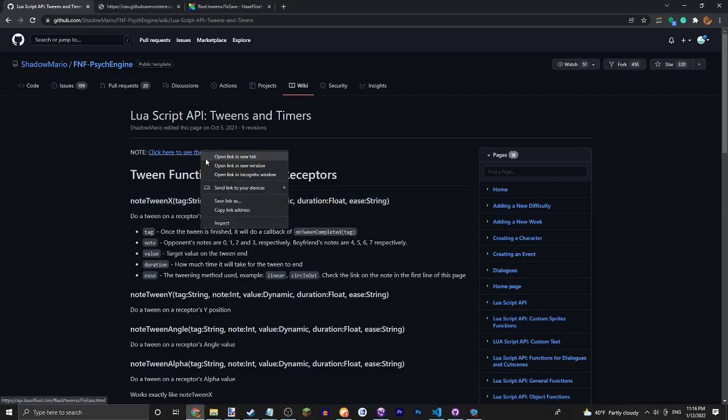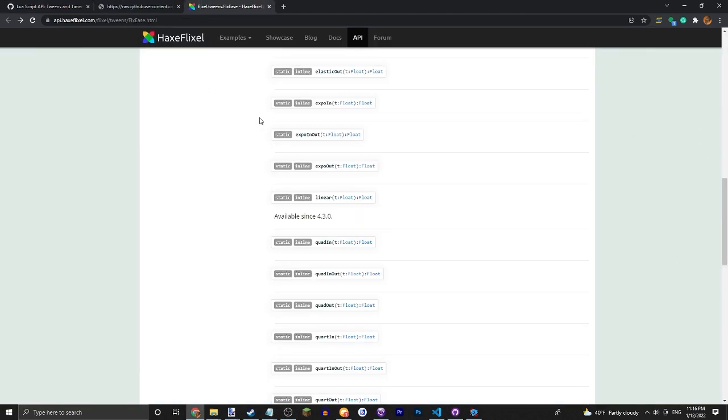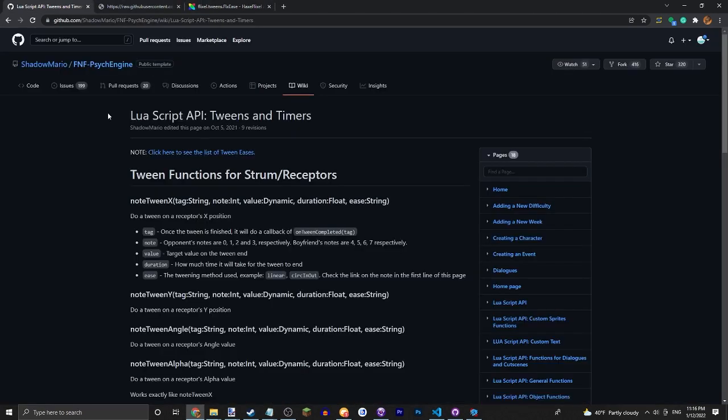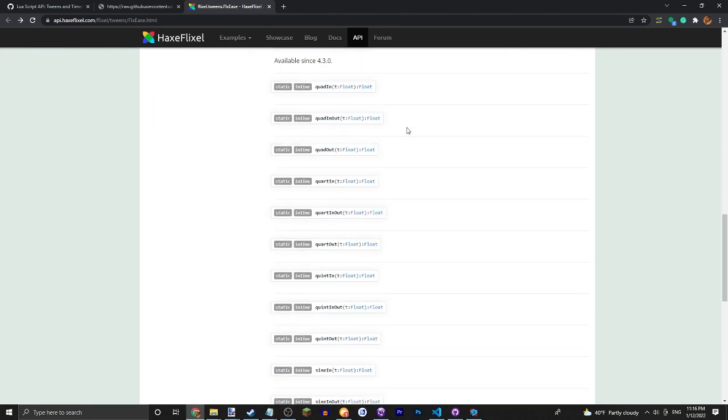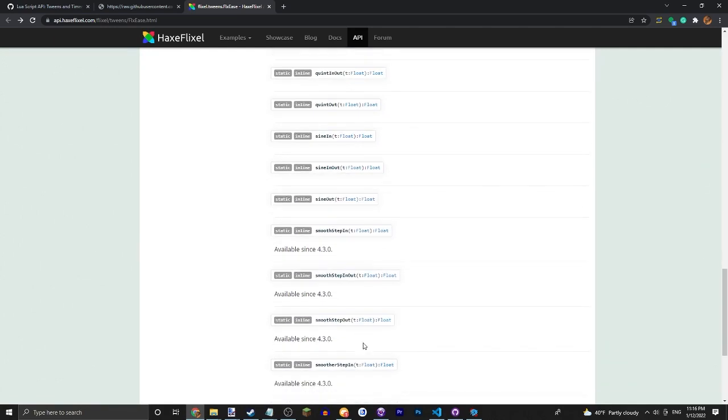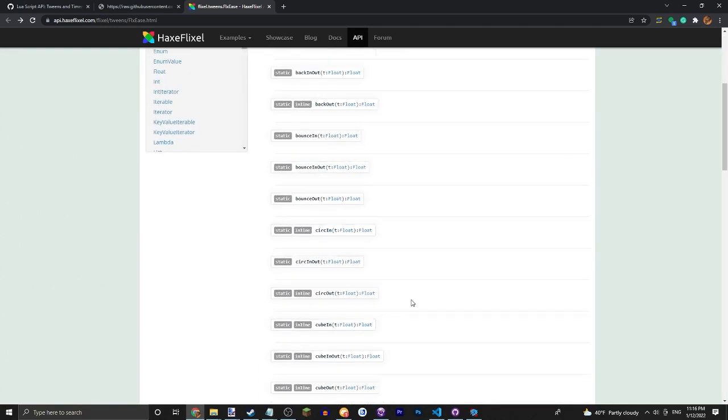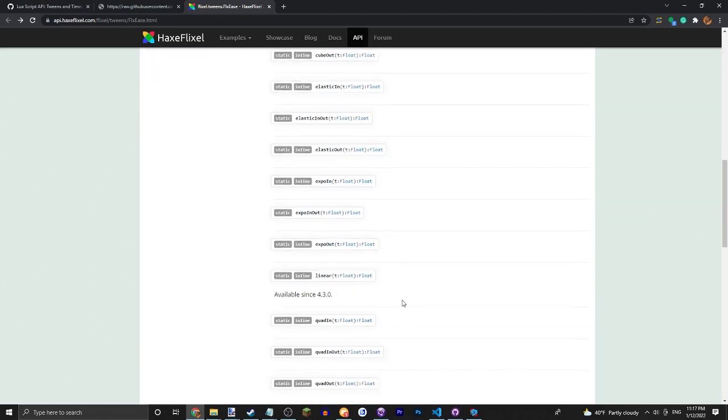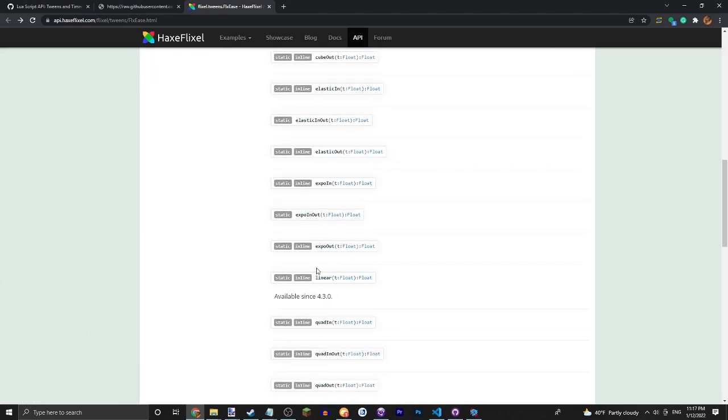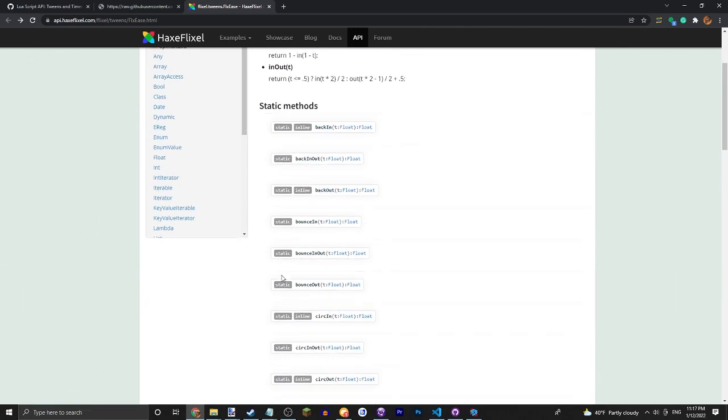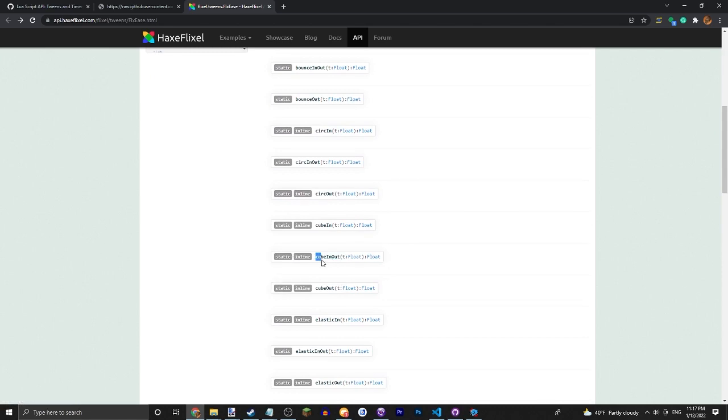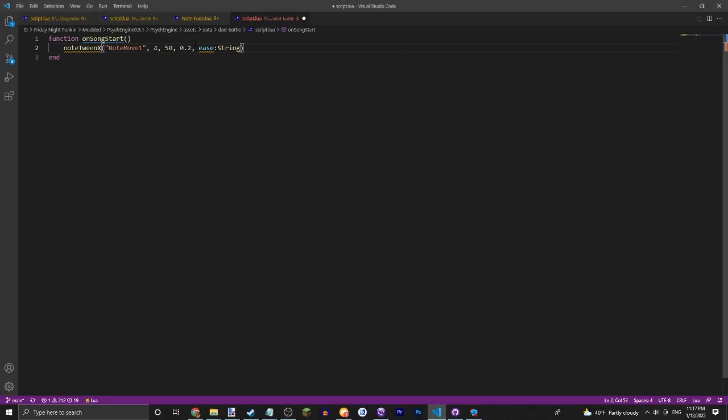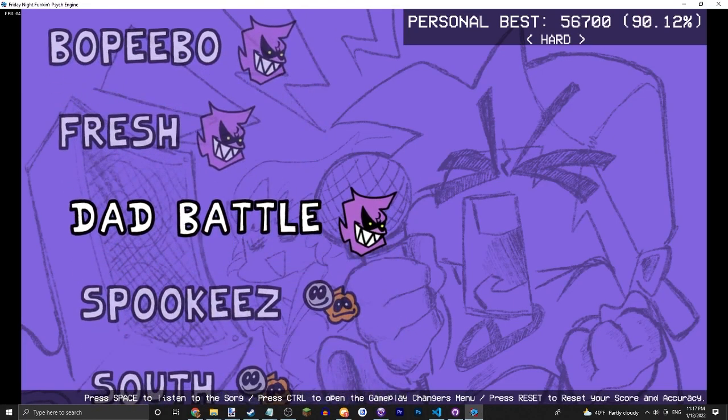You can go ahead and open this page at the top of here. See all of these different things that you can put in here. Yeah, there's a lot of things. Although for me I just like to use linear, although you can use another one I found that works pretty well is cubeInOut. But any of them work.